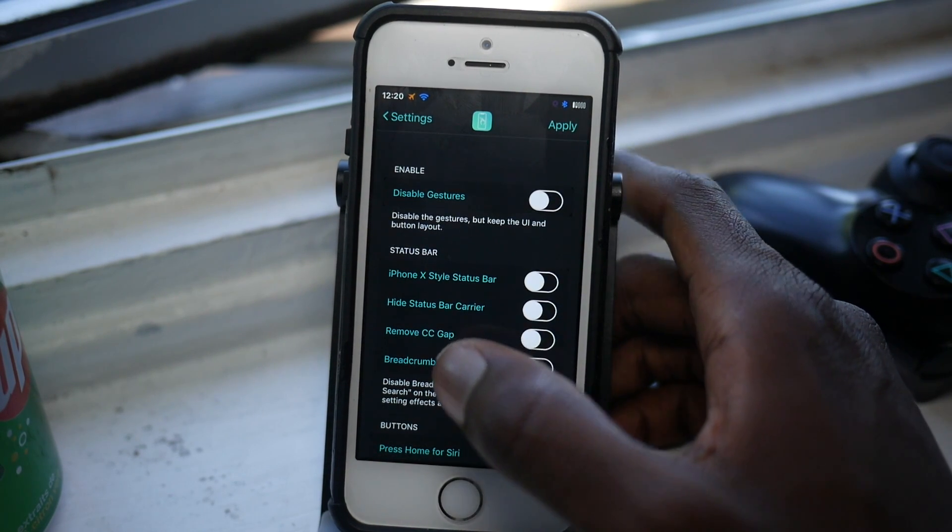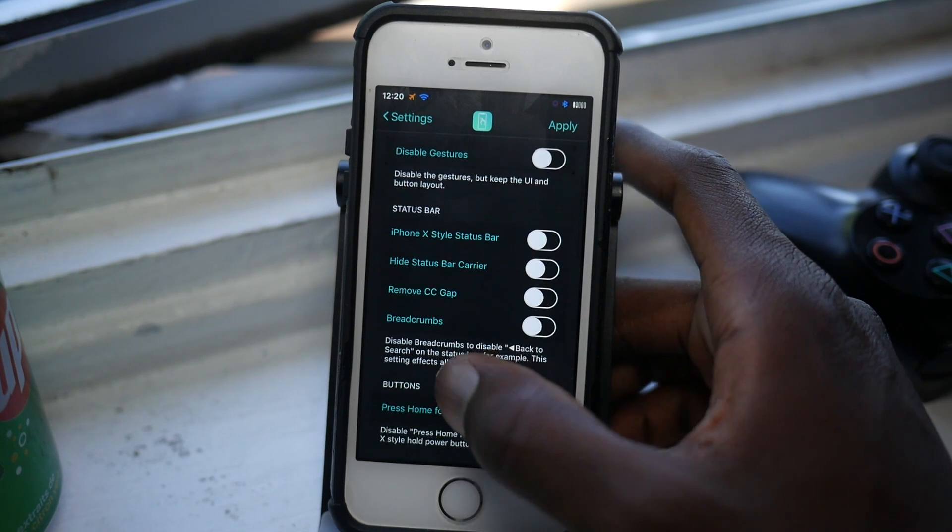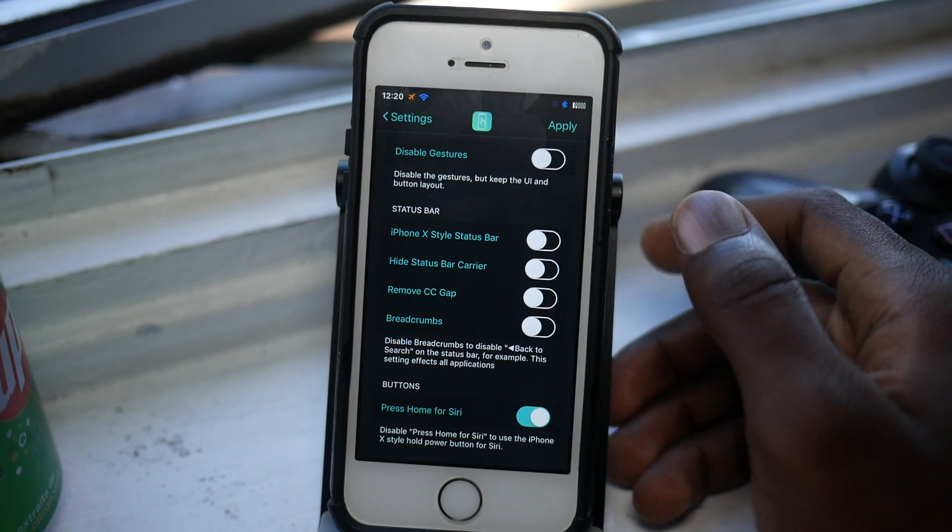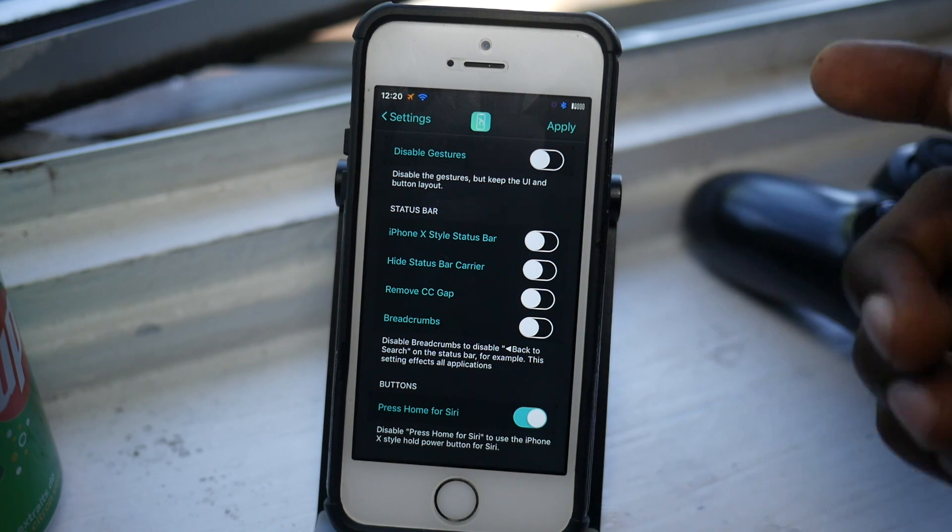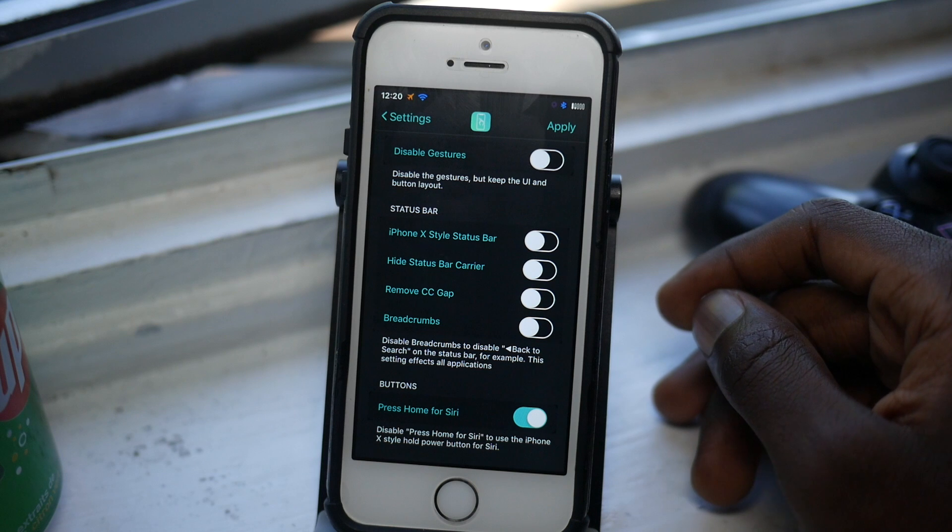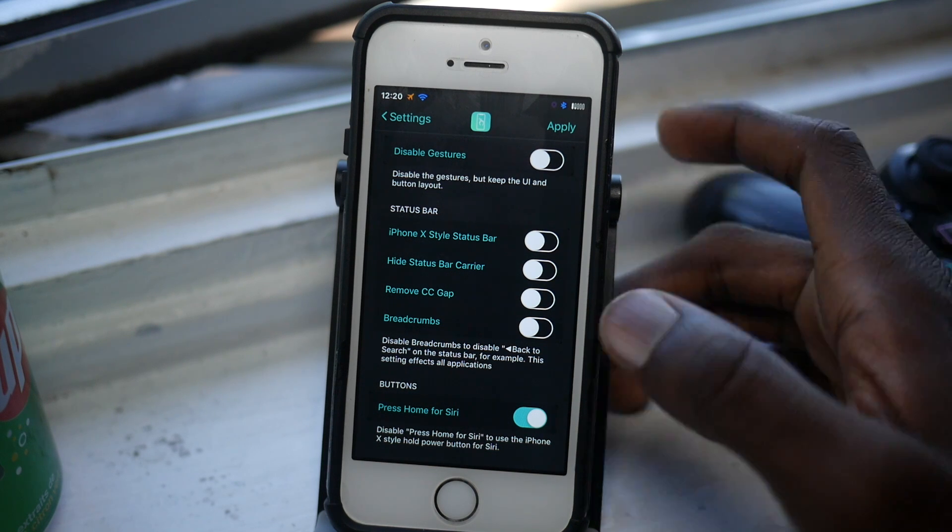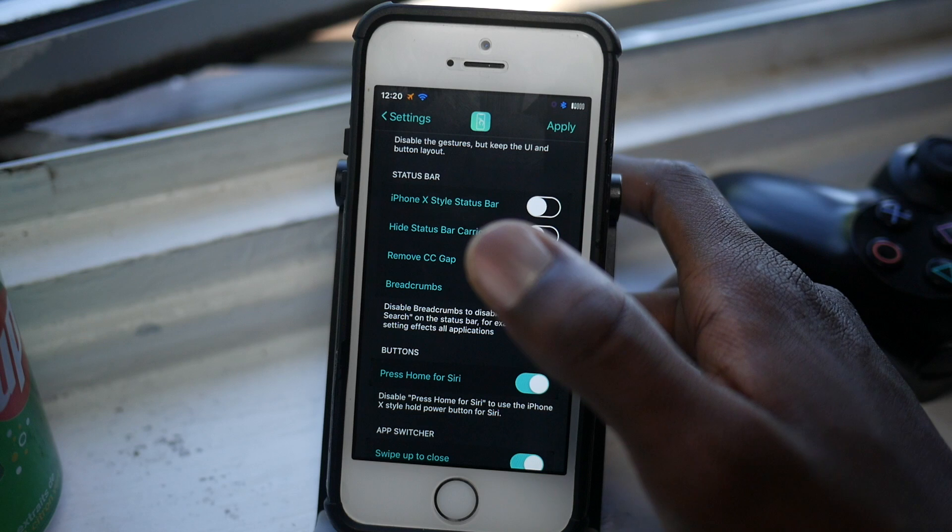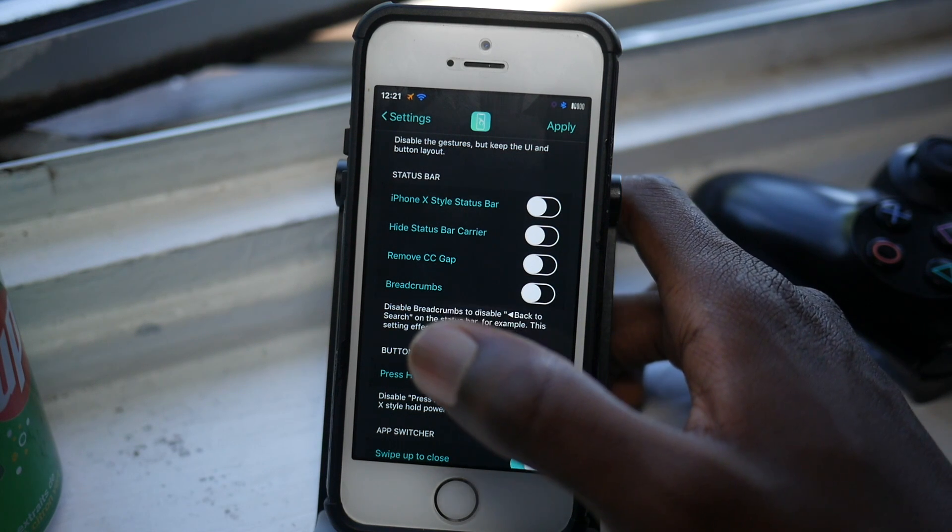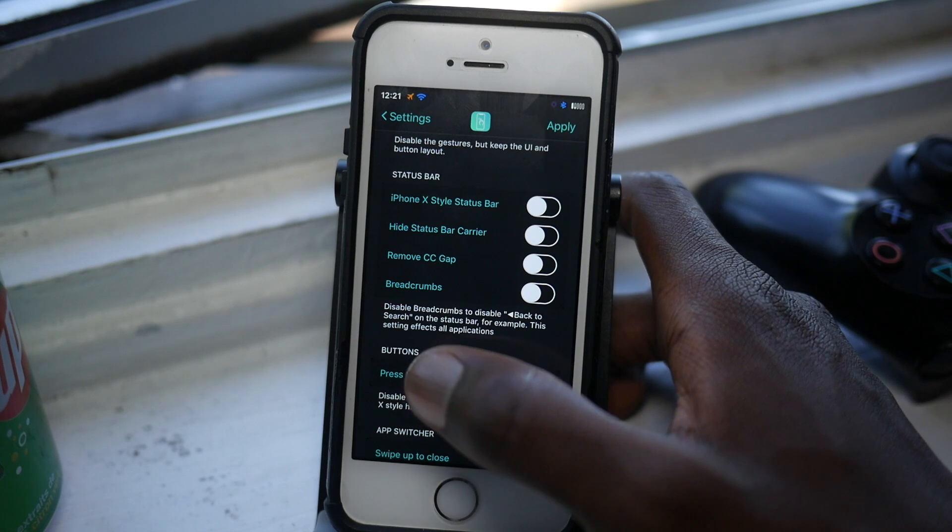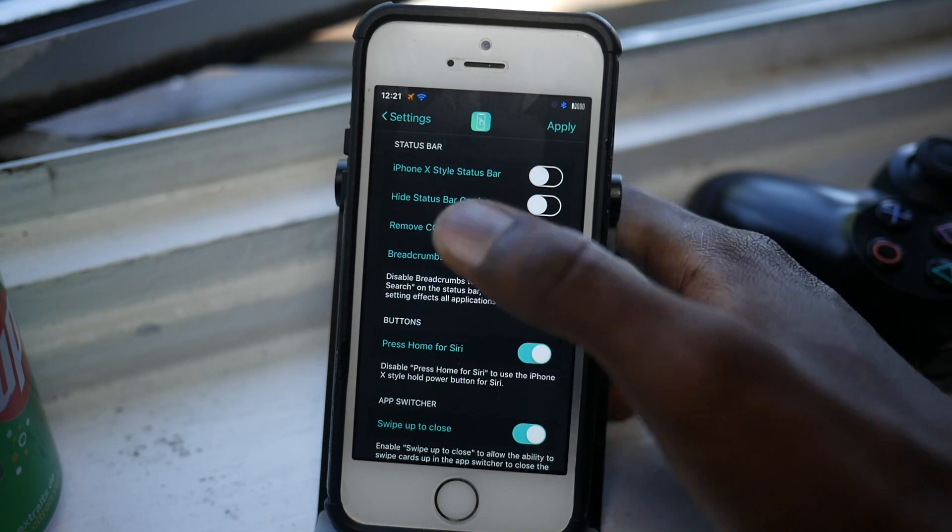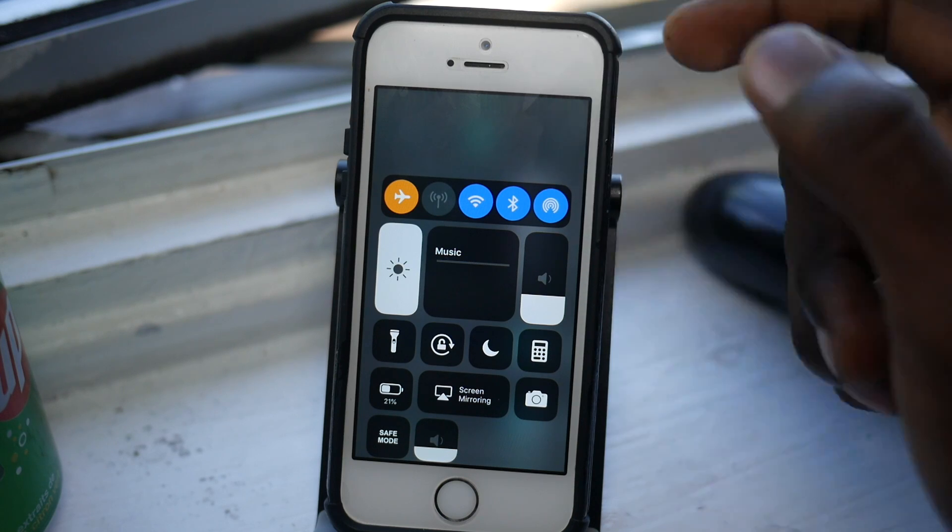This is what the Home Gesture preference pane looks like, and we'll just go through the features now. On the status bar, you can actually put the iPhone X status bar. This is something you could do on Little X. I wasn't a fan of it because my screen is pretty small, so I just leave that apart from my setup. You can hide the status bar carrier, which is another thing you can do with MissedSettings. And remove CC gap—this big huge gap up here. It removes the gap if you're not a fan of it.